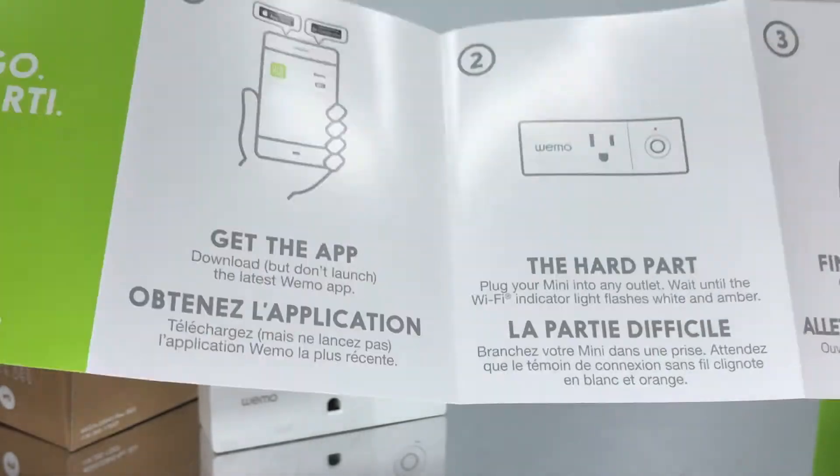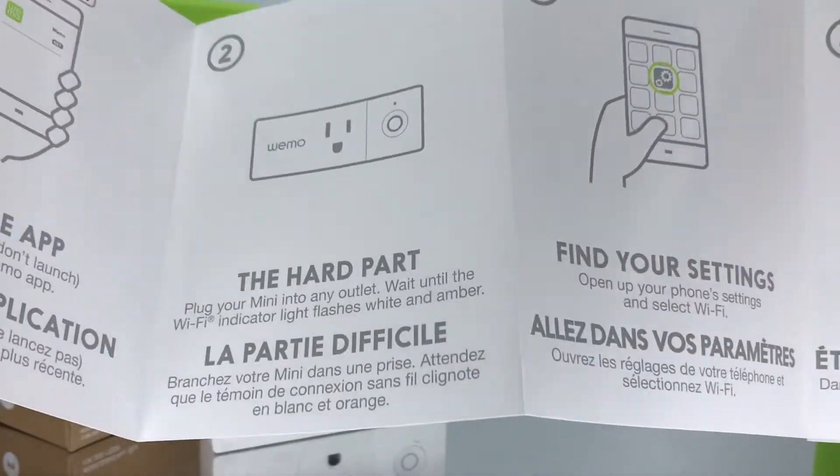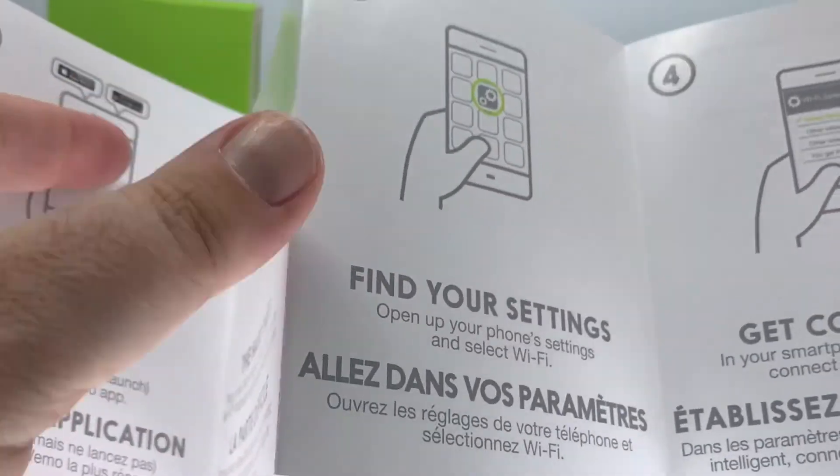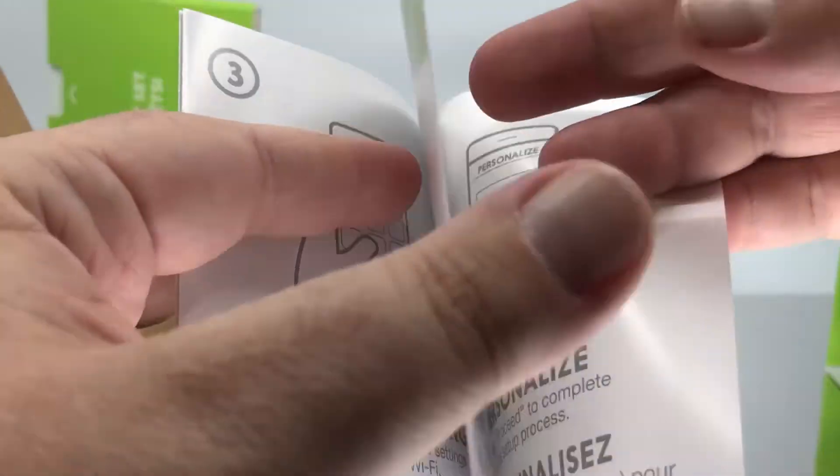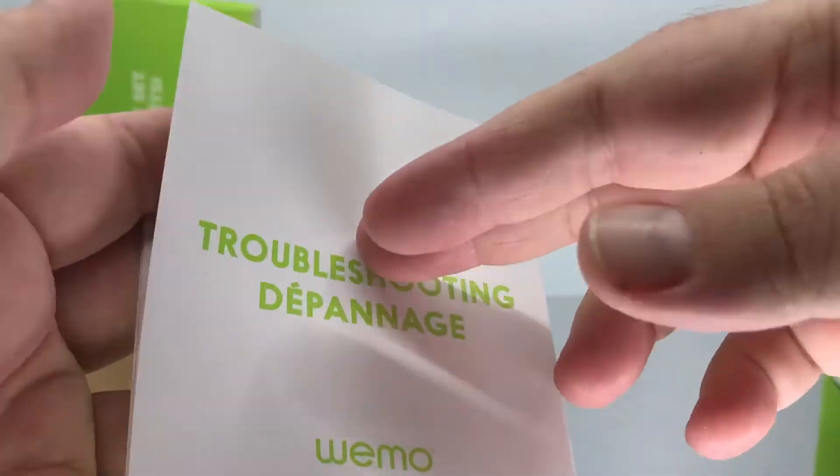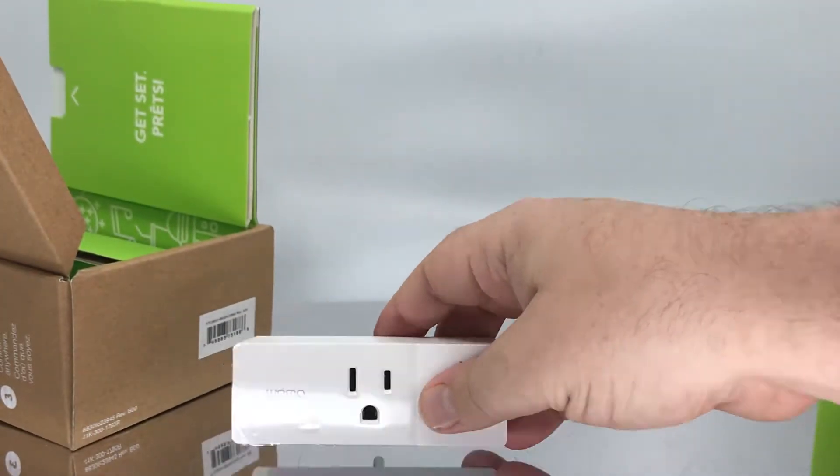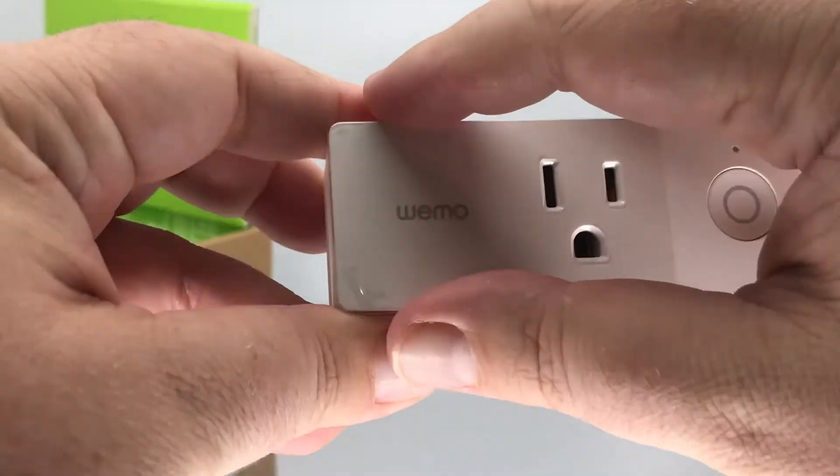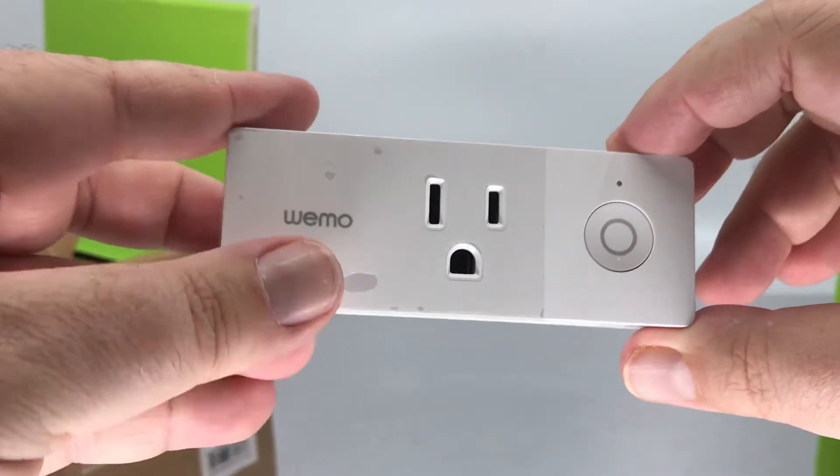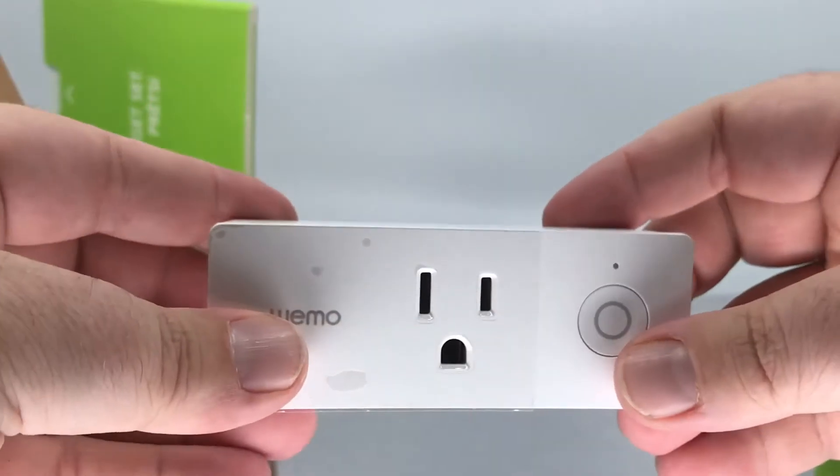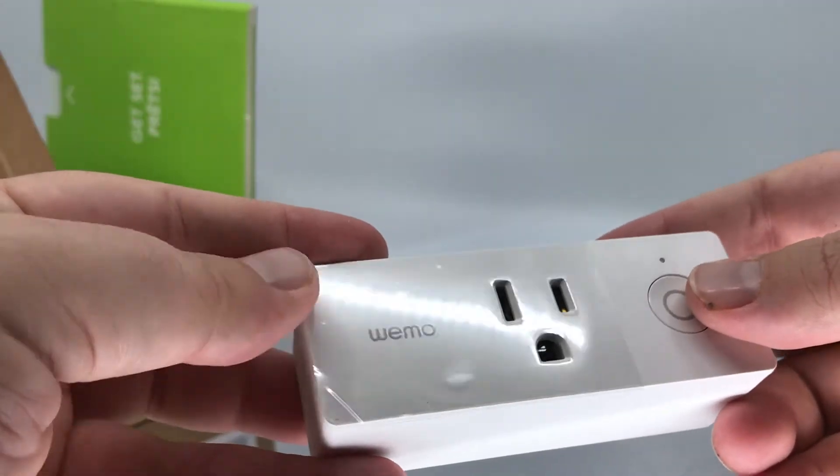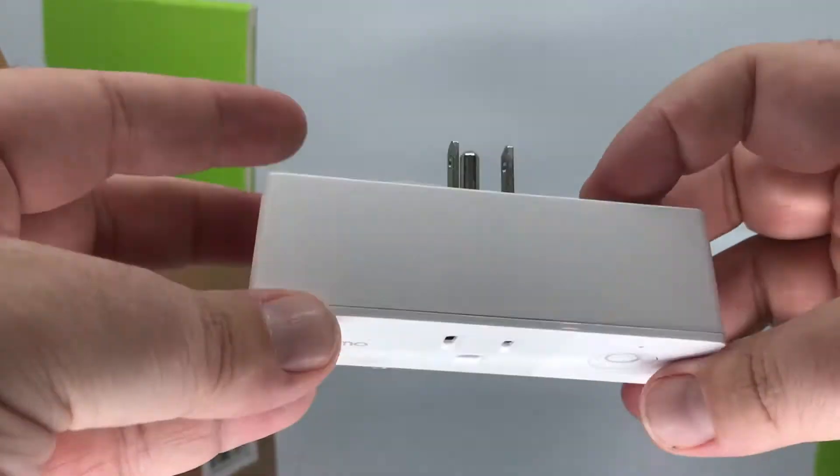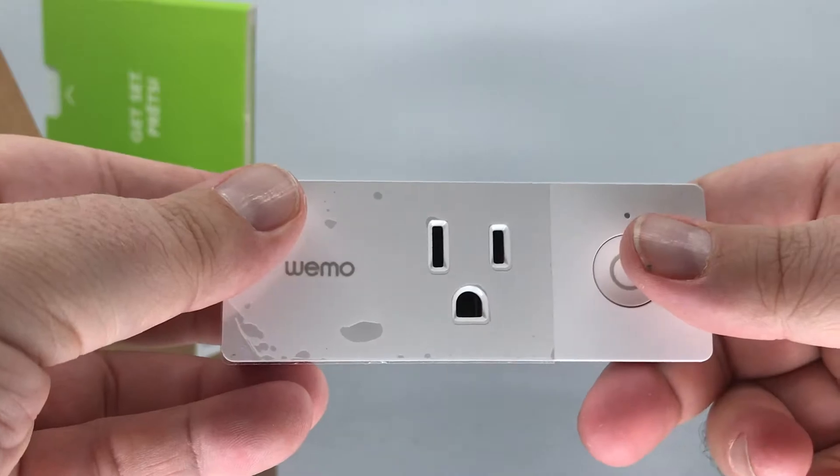As far as the unpacking here, you can see it's a plug, there's nothing really special. The setup is pretty simple. You basically plug it in, turn on the app, and follow the instructions. The other thing I do want to point out here that I like about this is if you look at the size of this, you can actually fit two of these in a standard North American plug. You can always manually turn it on and off right from the switch, which is cool.